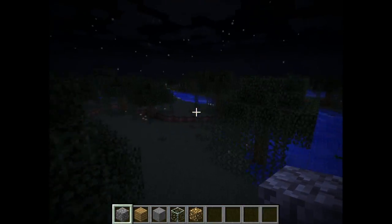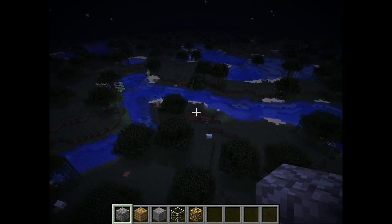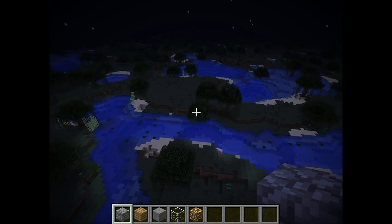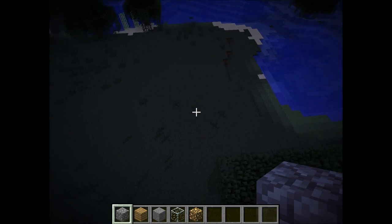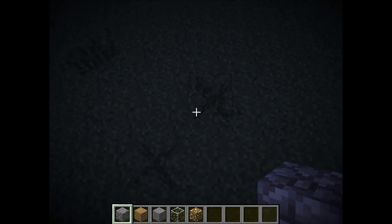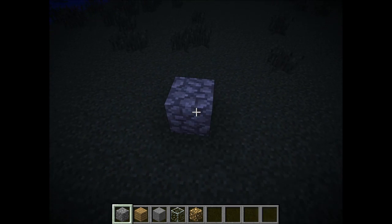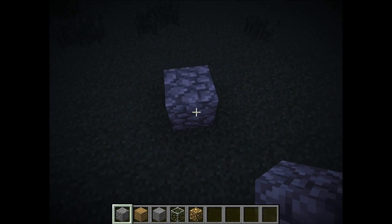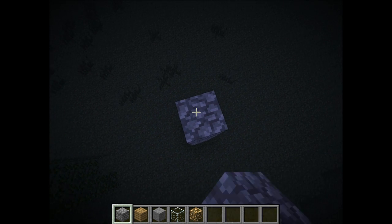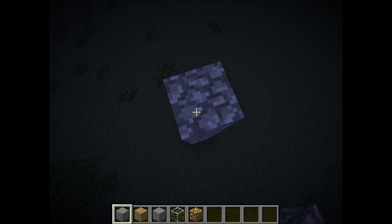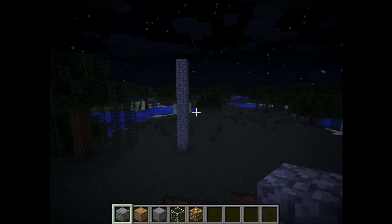First, you're going to need a 30 by 12 block space. Flat - it has to be flat. Okay. Now, I found my flat space. Let's get started. First, put down a stack of cobblestone, then make it 9 high altogether. So, that is a 9 high stack of cobblestone.